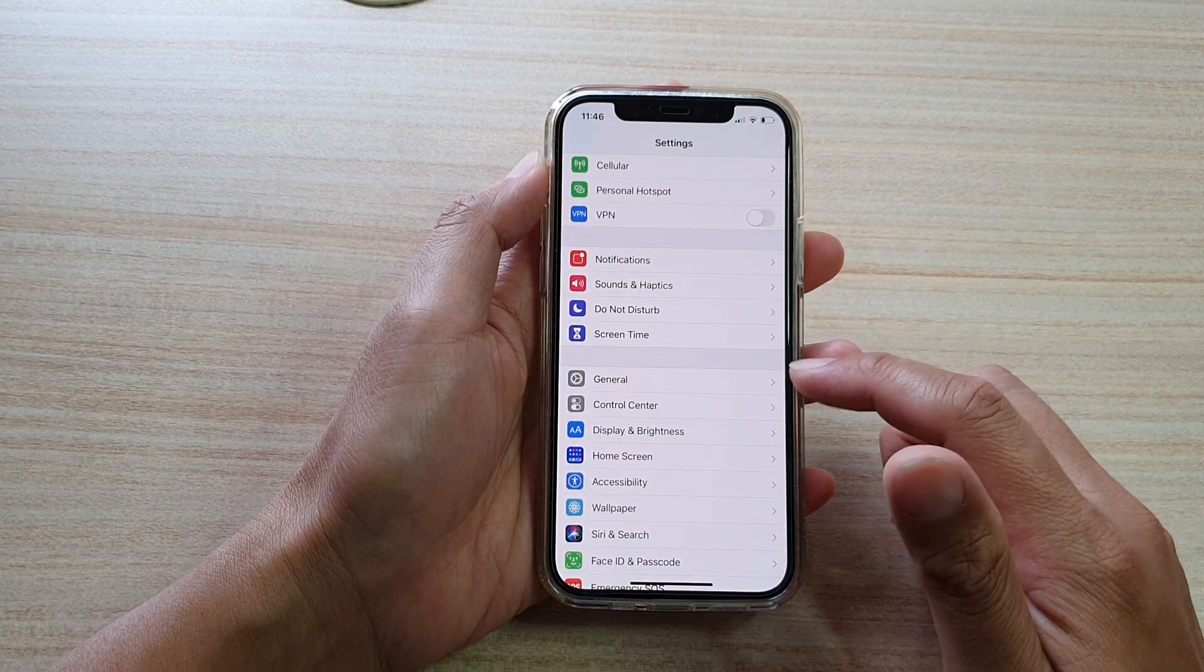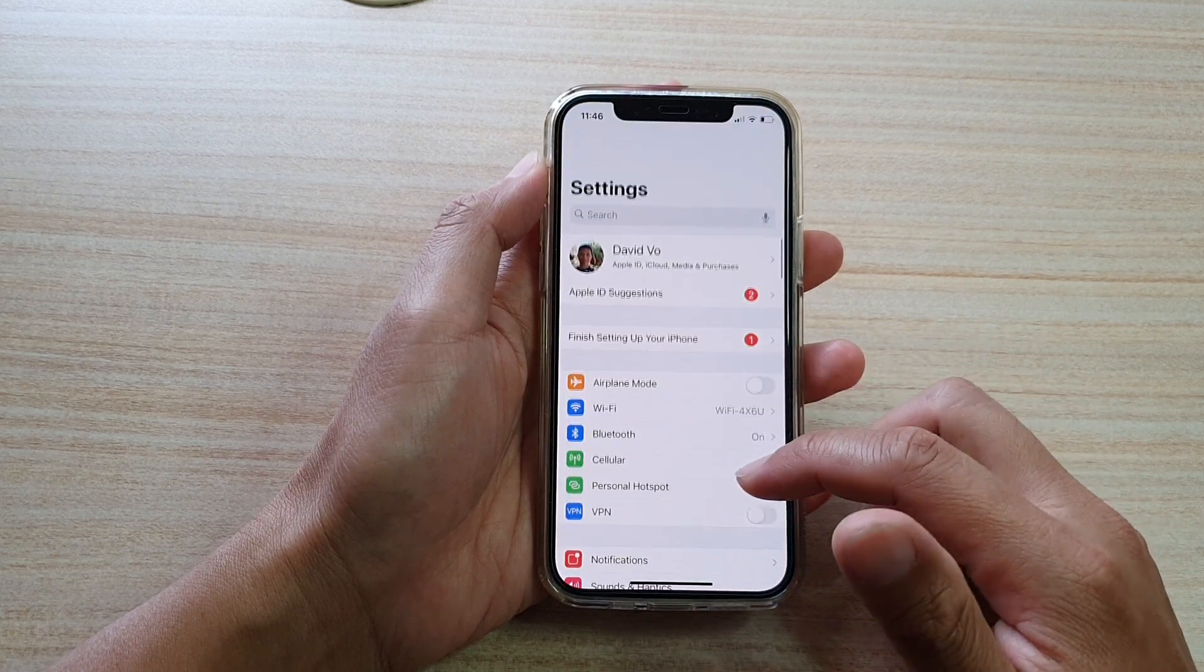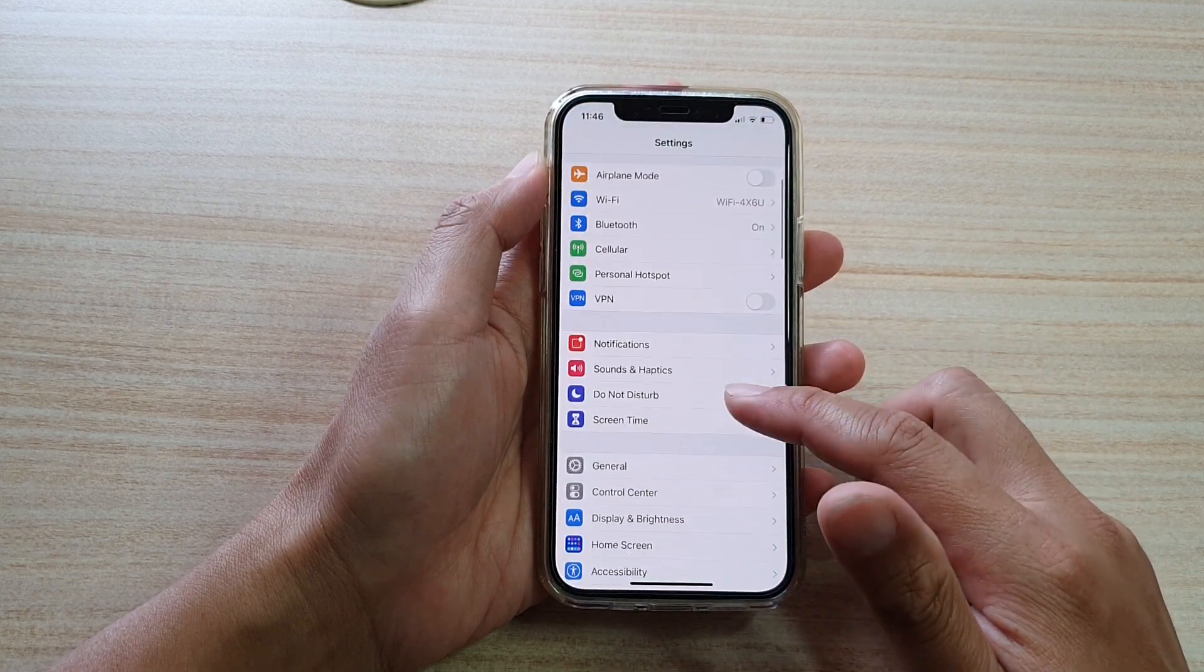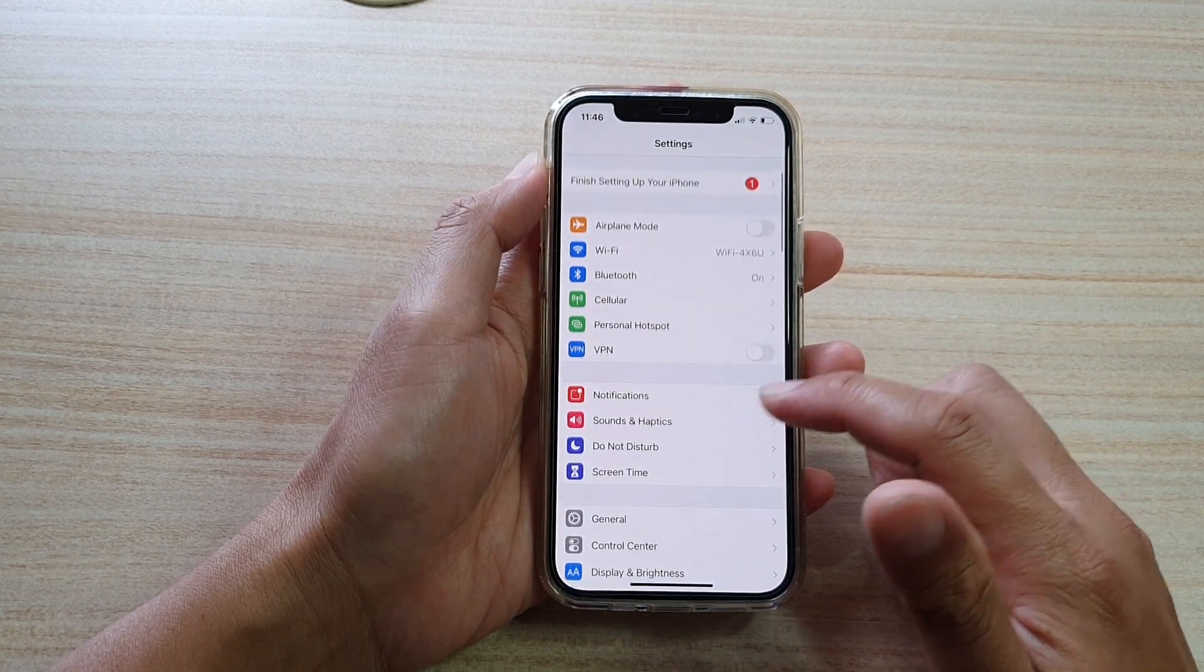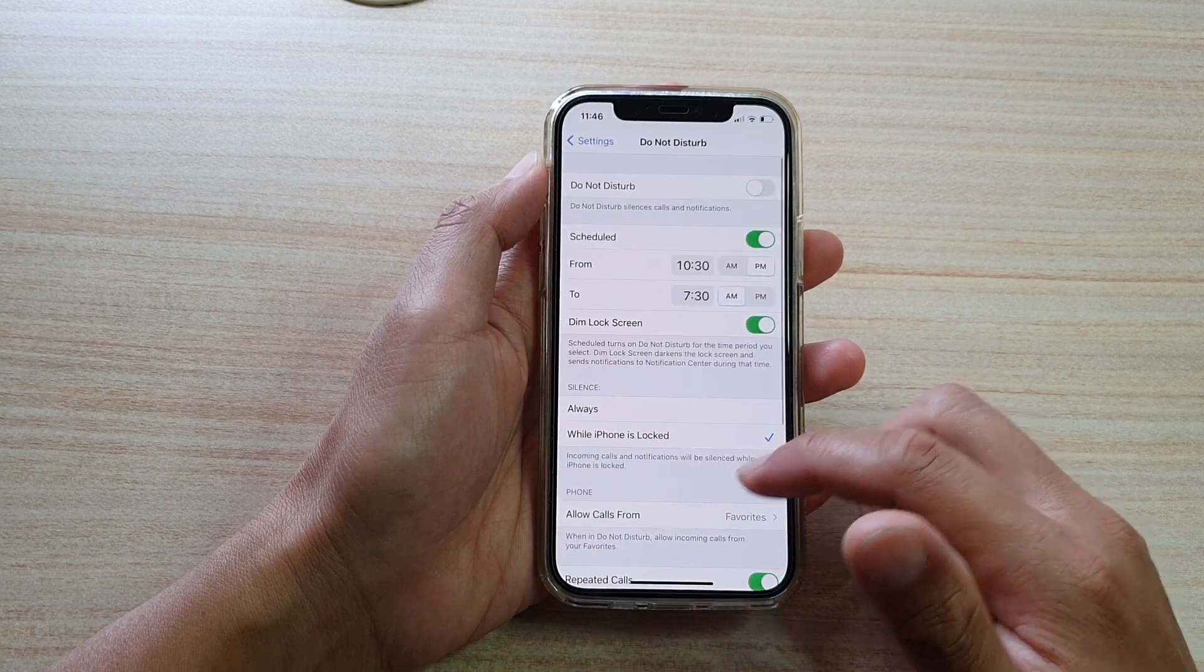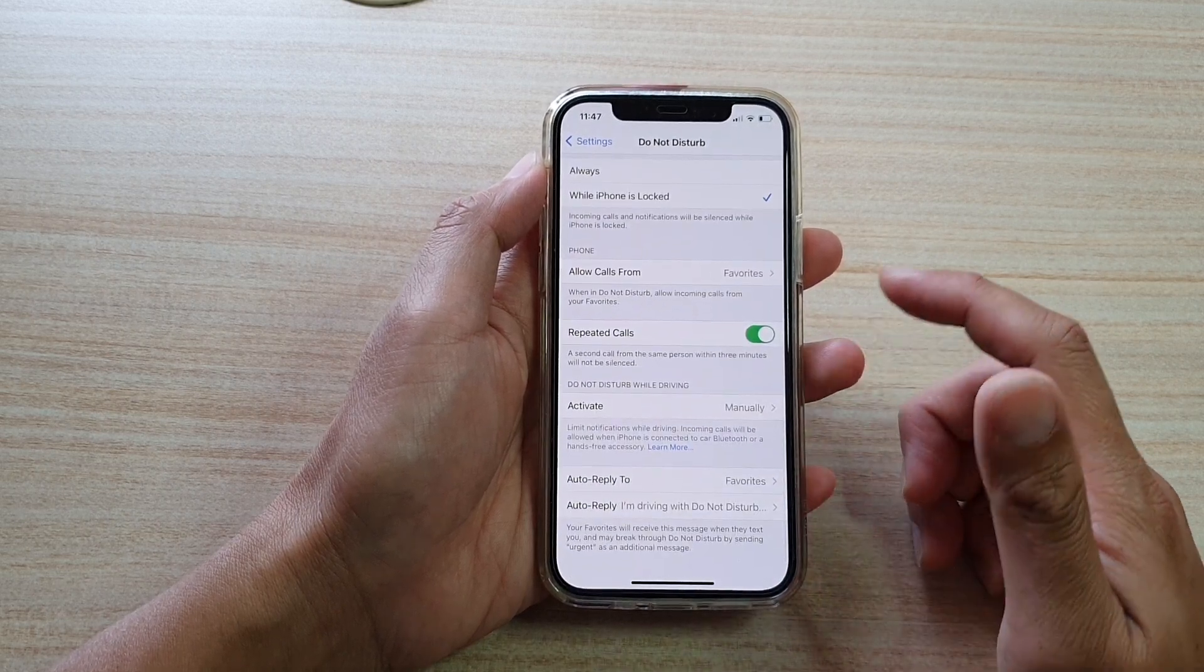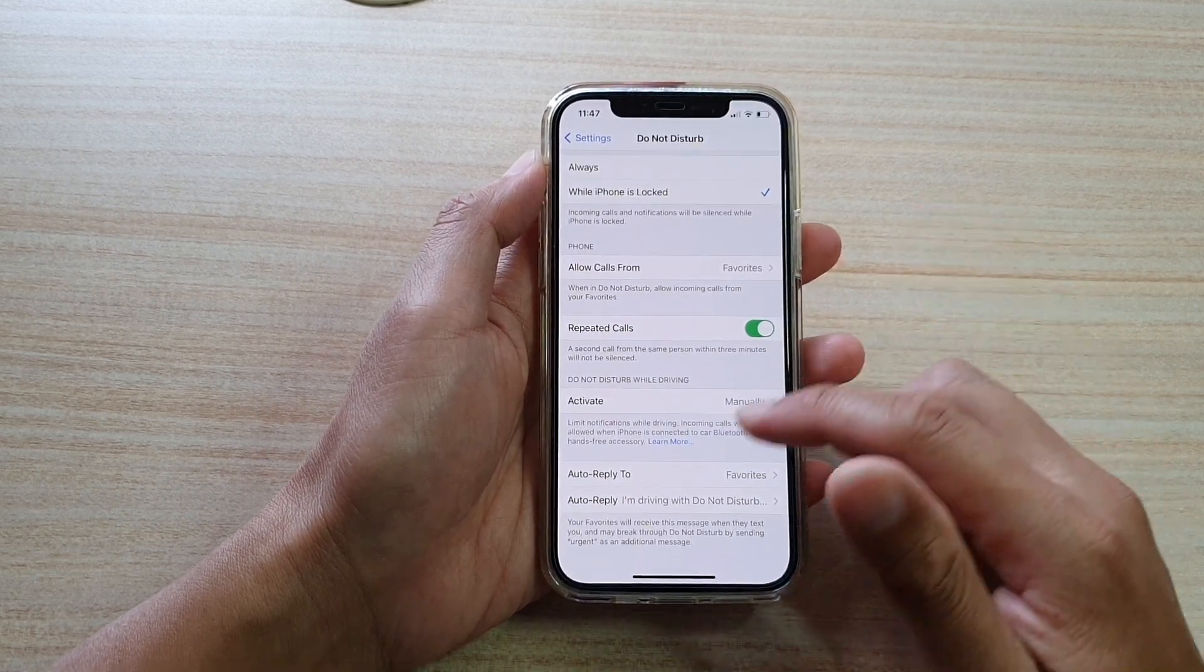Next, we're going to go down and tap on Do Not Disturb. Then we're going to go down and tap on Auto Reply To.